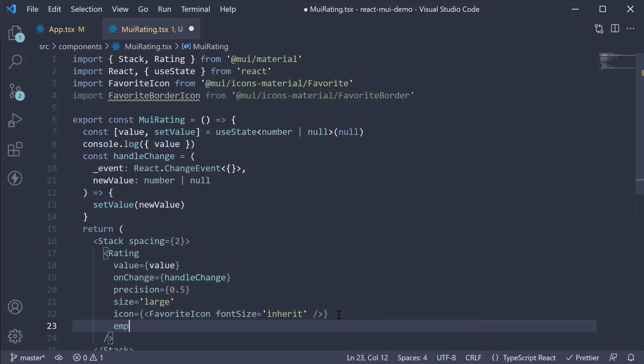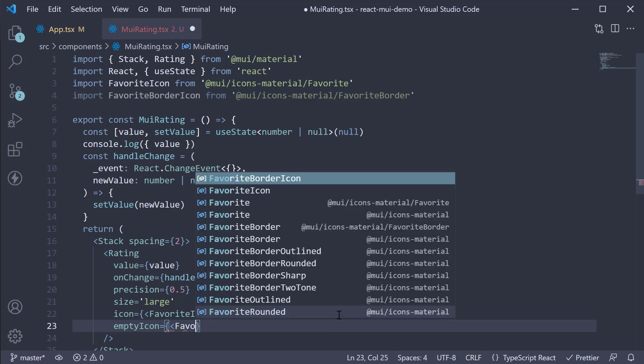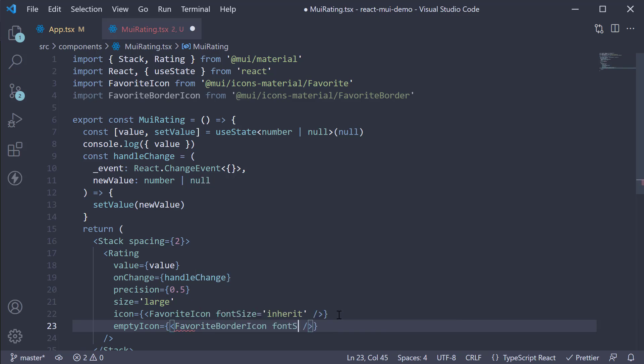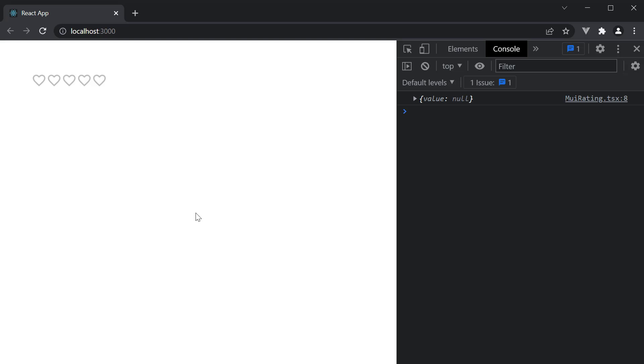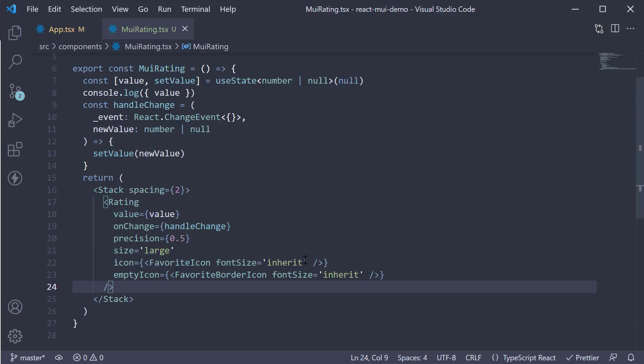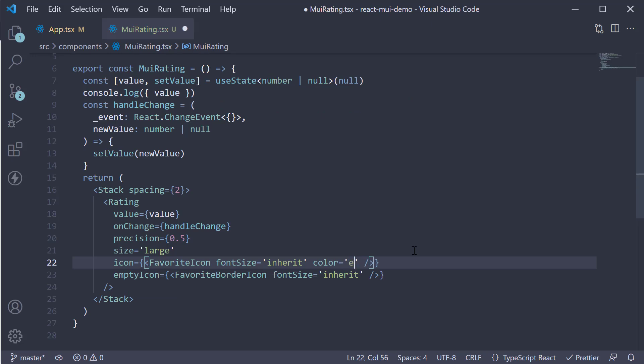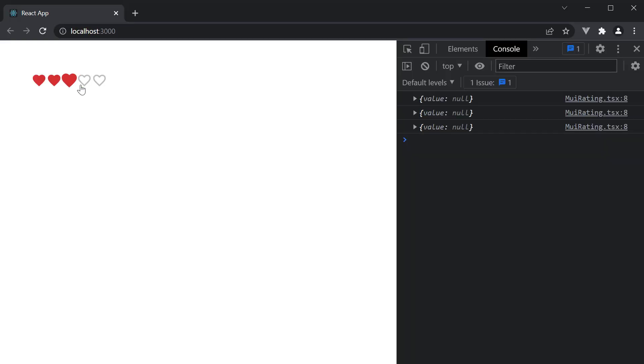And similarly, empty icon is equal to the favorite border icon, font size is equal to inherit. If we now head to the browser, you can see the icon is now a favorite icon instead of star. We can slightly cheat here and add color is equal to error on the favorite icon. And we get a red colored favorite icon. Ideally, this should be a different color from your palette and not error.